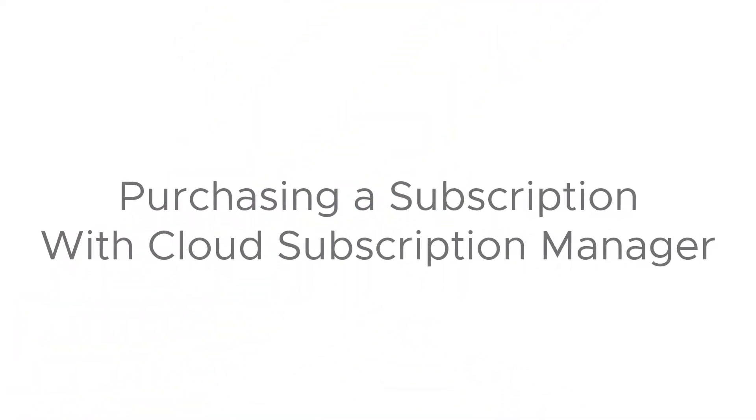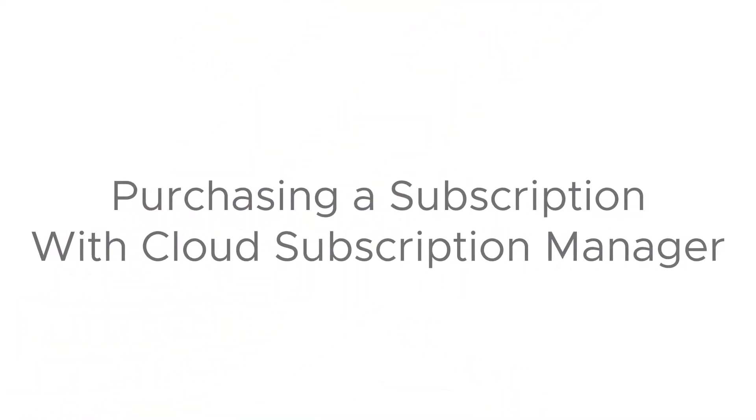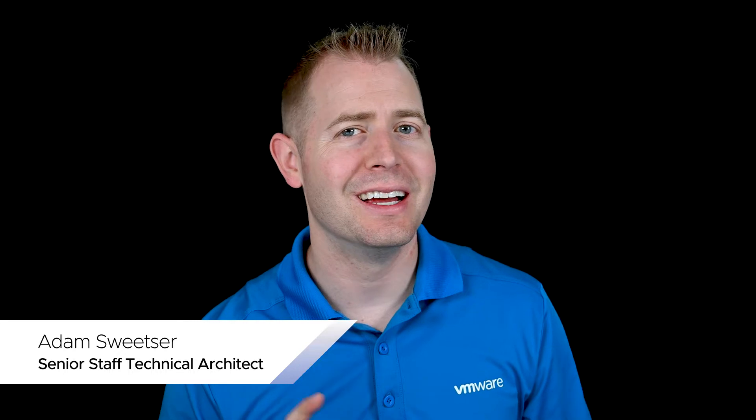This is an overview of our cloud subscription manager. This is going to be a multi-part video. For this part, we're going to be purchasing a subscription. In the next video, we'll actually be doing something with that subscription.